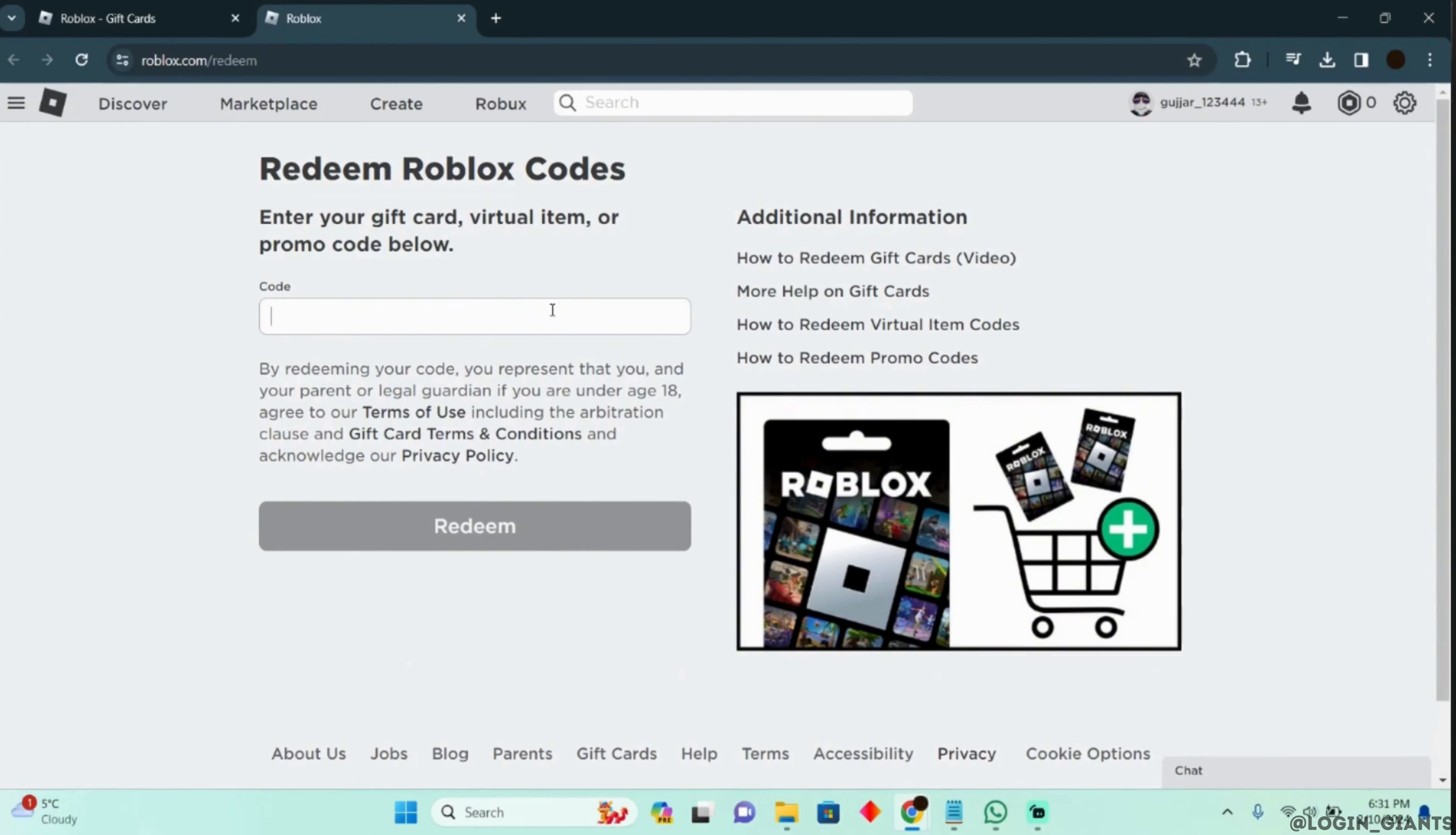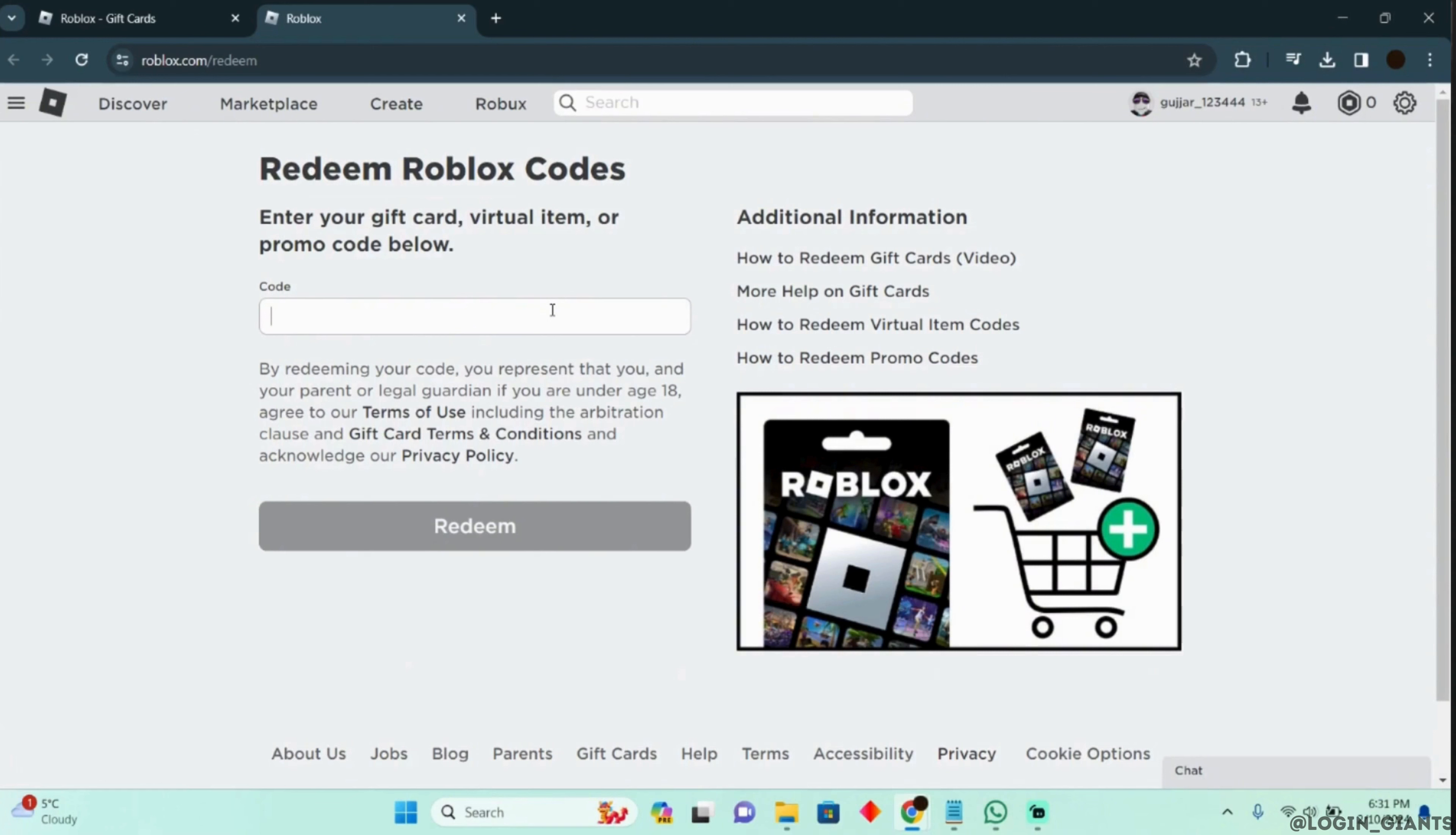Well, it might be because you are probably putting the wrong code in this section. So just try to double check it and make sure that you enter the correct code.